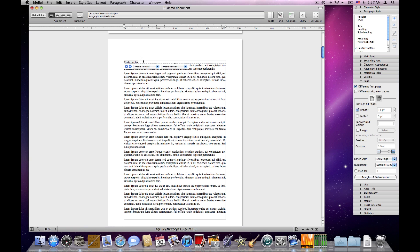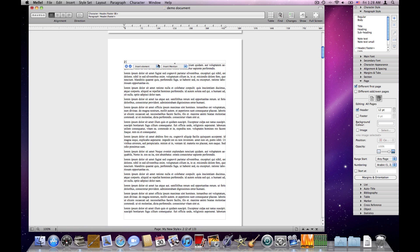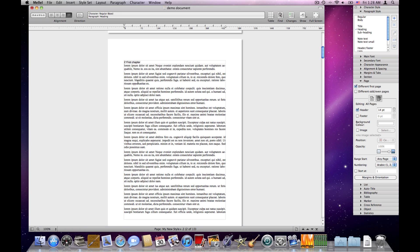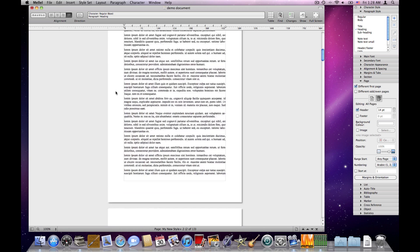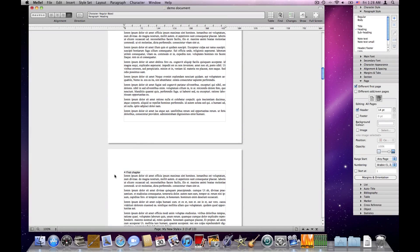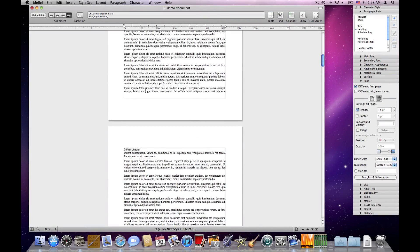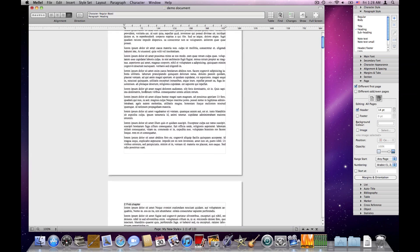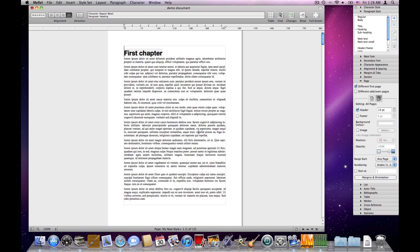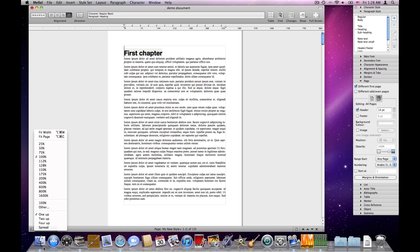It's using the previous header, so let's delete it. We said the other pages should have the page number and the name of the chapter, so first I'll insert a page number, add a space, then insert a mention of level 1 — 'first chapter'. Now the second page, third page, and so on have a header with the page number and the chapter name, while the first page of the chapter has no header and no footer. This is quite close to what we wanted.